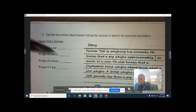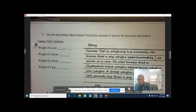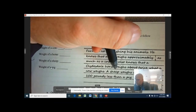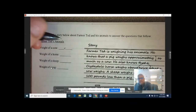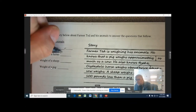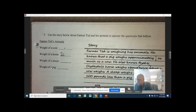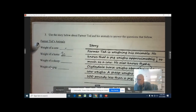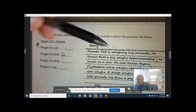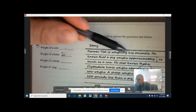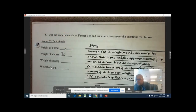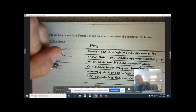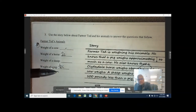Now looking at the horse: the horse weighs about twice what a cow weighs, so if a cow is C, the horse is going to be two times C. Then the pig — it talks about a pig weighing approximately one quarter as much as a cow, so the pig is going to be one quarter times C.